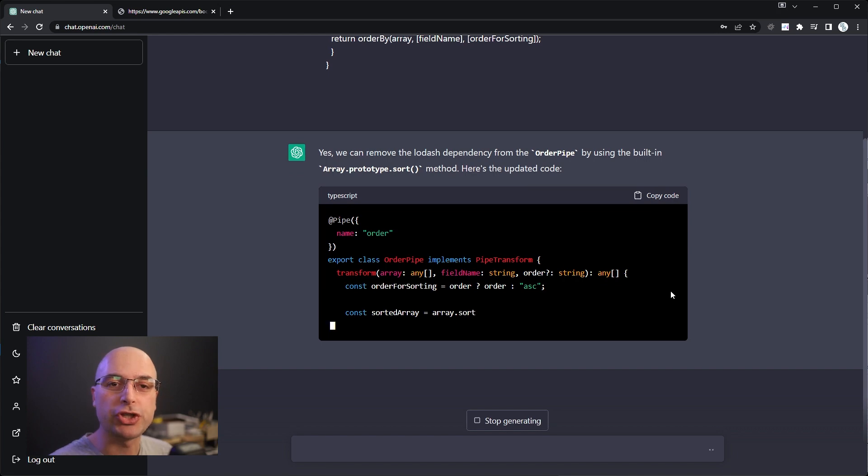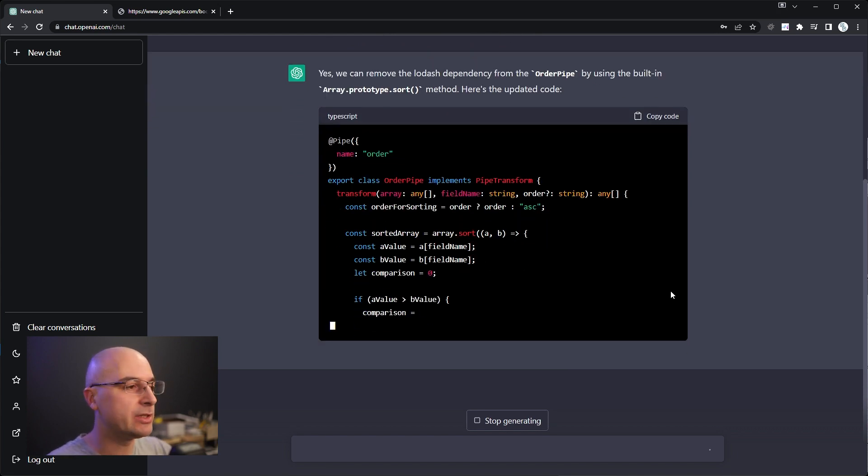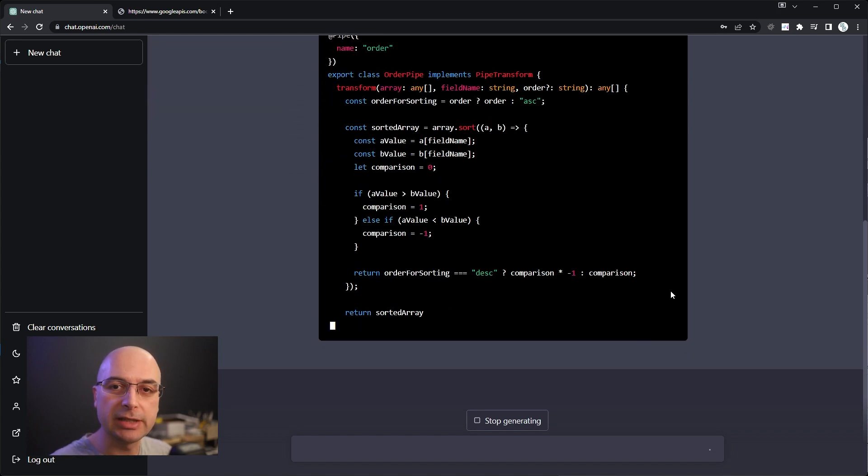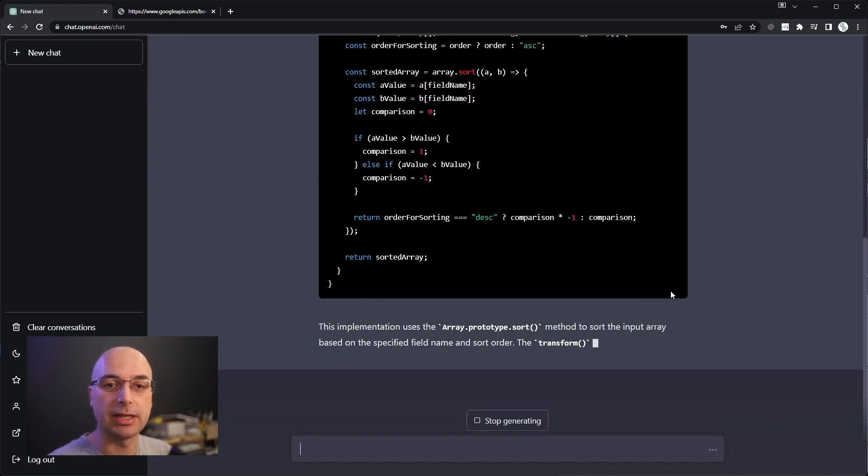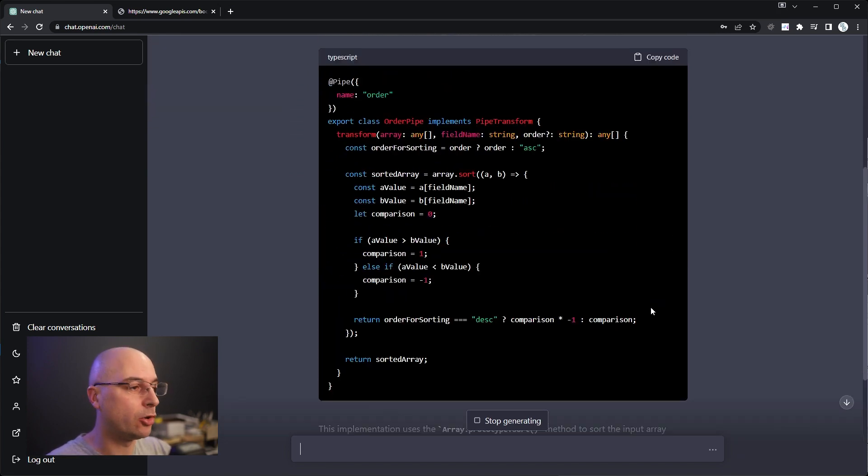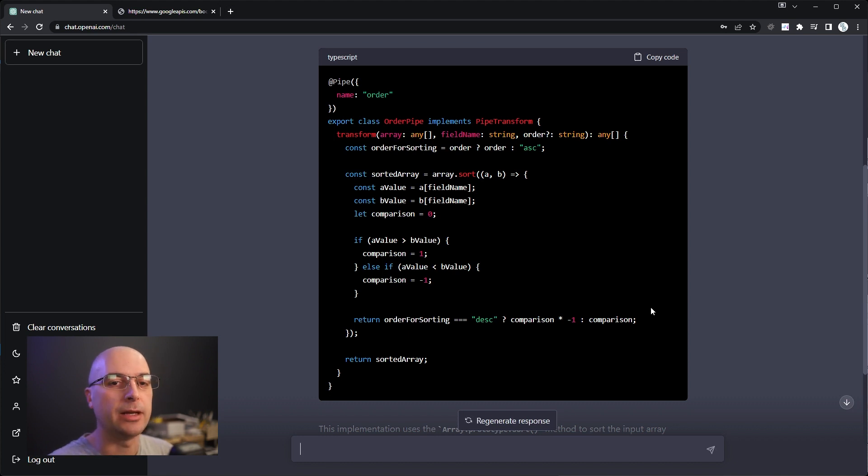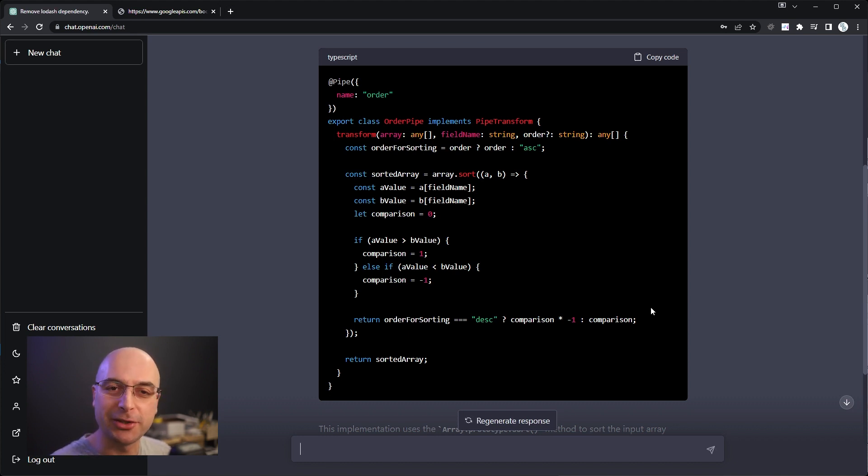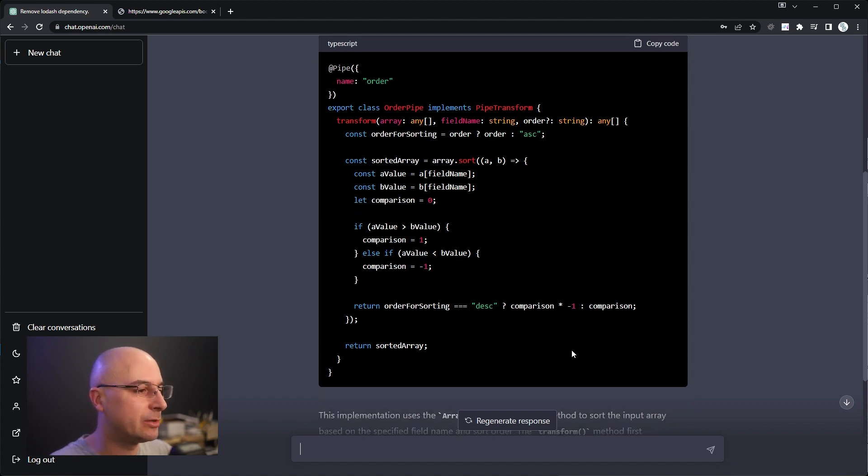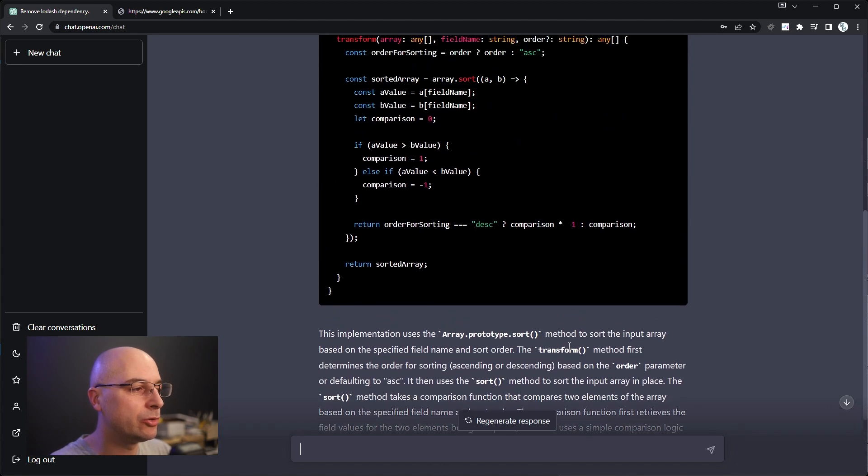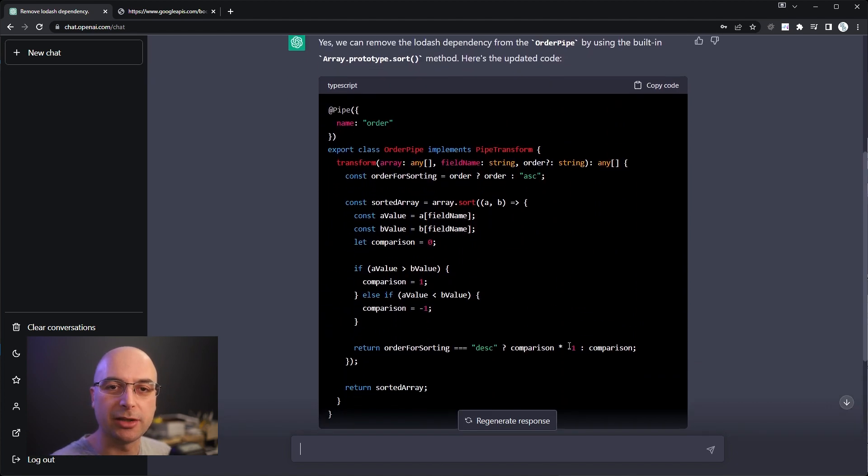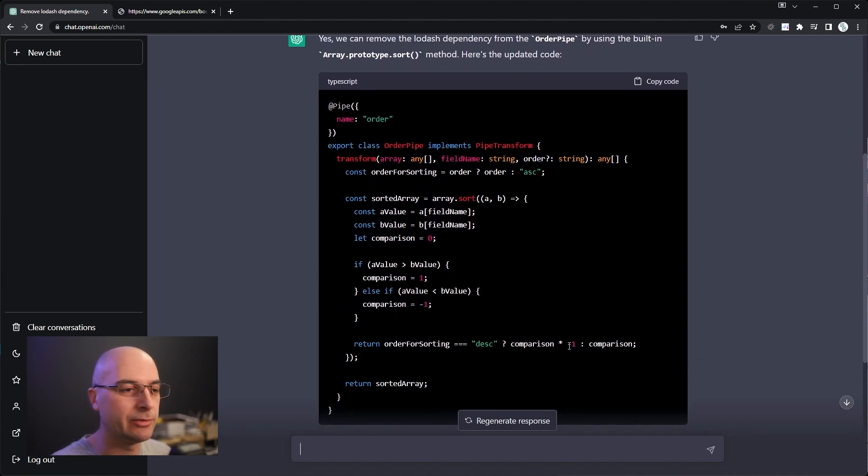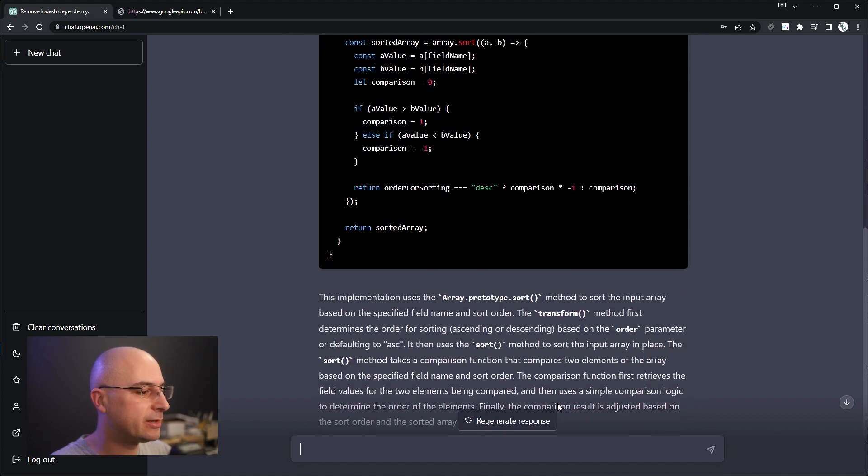Obviously we should check and test if this actually works, just like if a colleague would send us this. We cannot just blindly trust everything we see on the internet, right? But once I've tested that this works, I could continue the conversation because it knows the context from here.